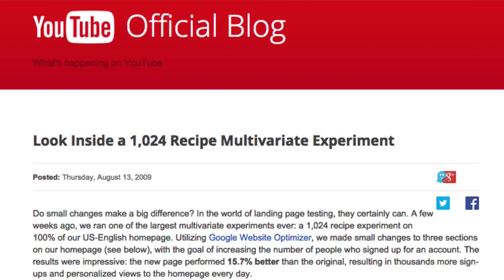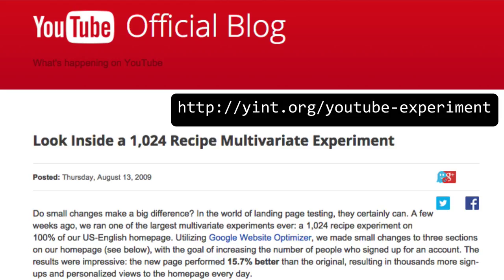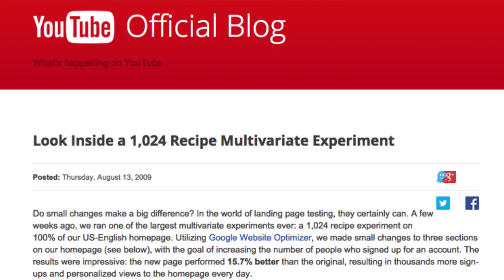Google and other web-based companies are trying experiments on us all the time. Take a look at Google's experiment on YouTube in 2009. In this experiment they were considering the layout and color of the page. There were 1,024 combinations that they tested, and the most successful setting increased the number of user signups by nearly 16%. The best combination could not have easily been guessed or found efficiently by trial and error.